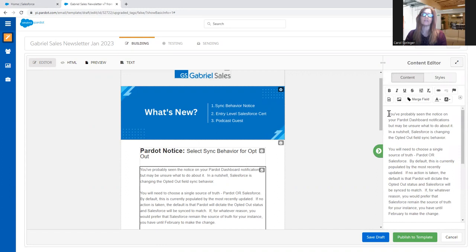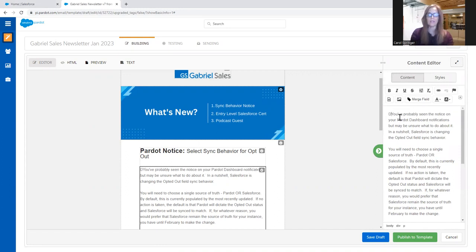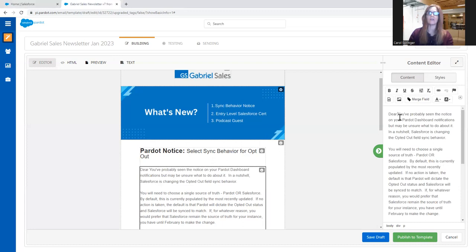Right here, I'm just going to put my cursor right before where I want it. So I'm going to say Dear, and then I want to put the person's first name in here.